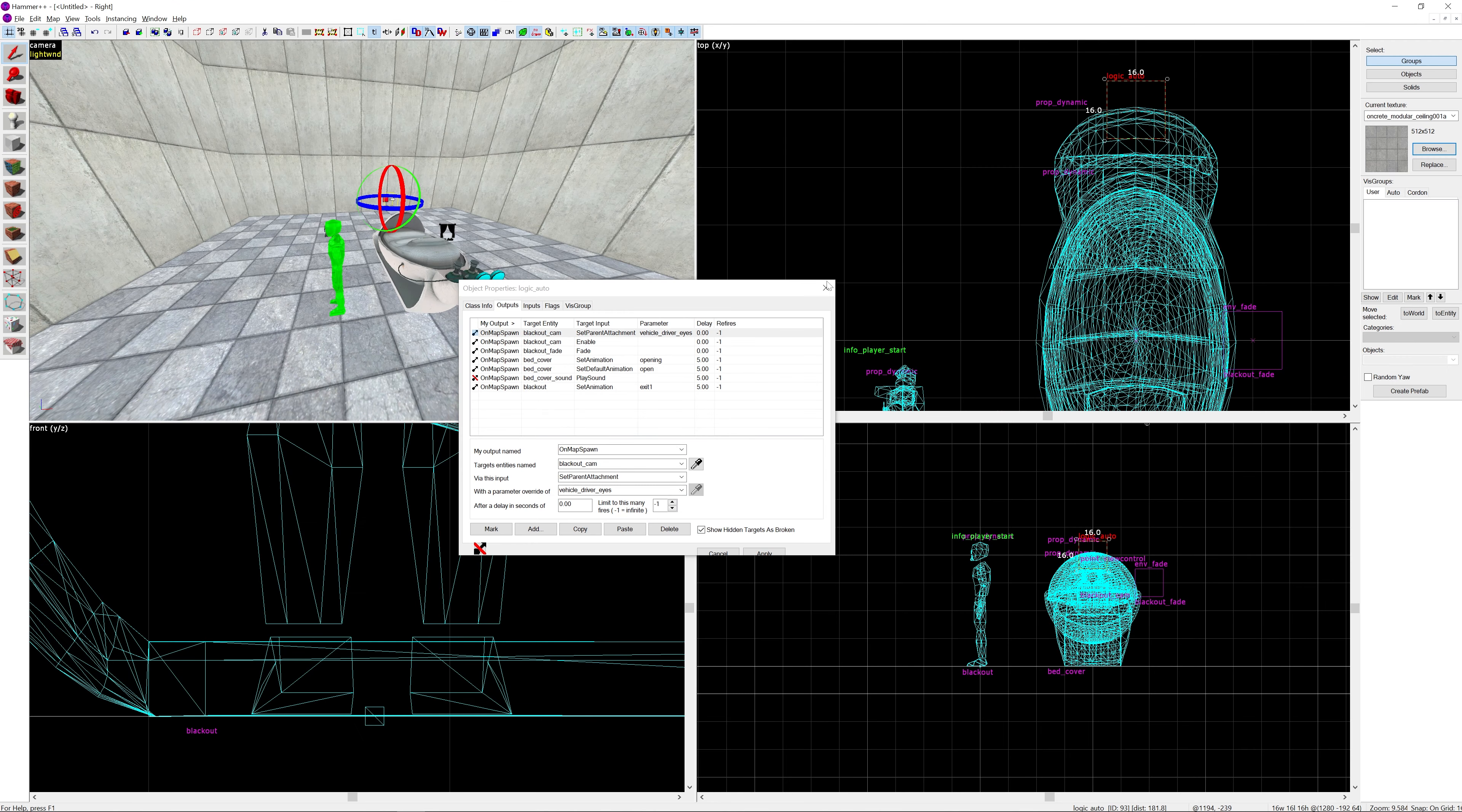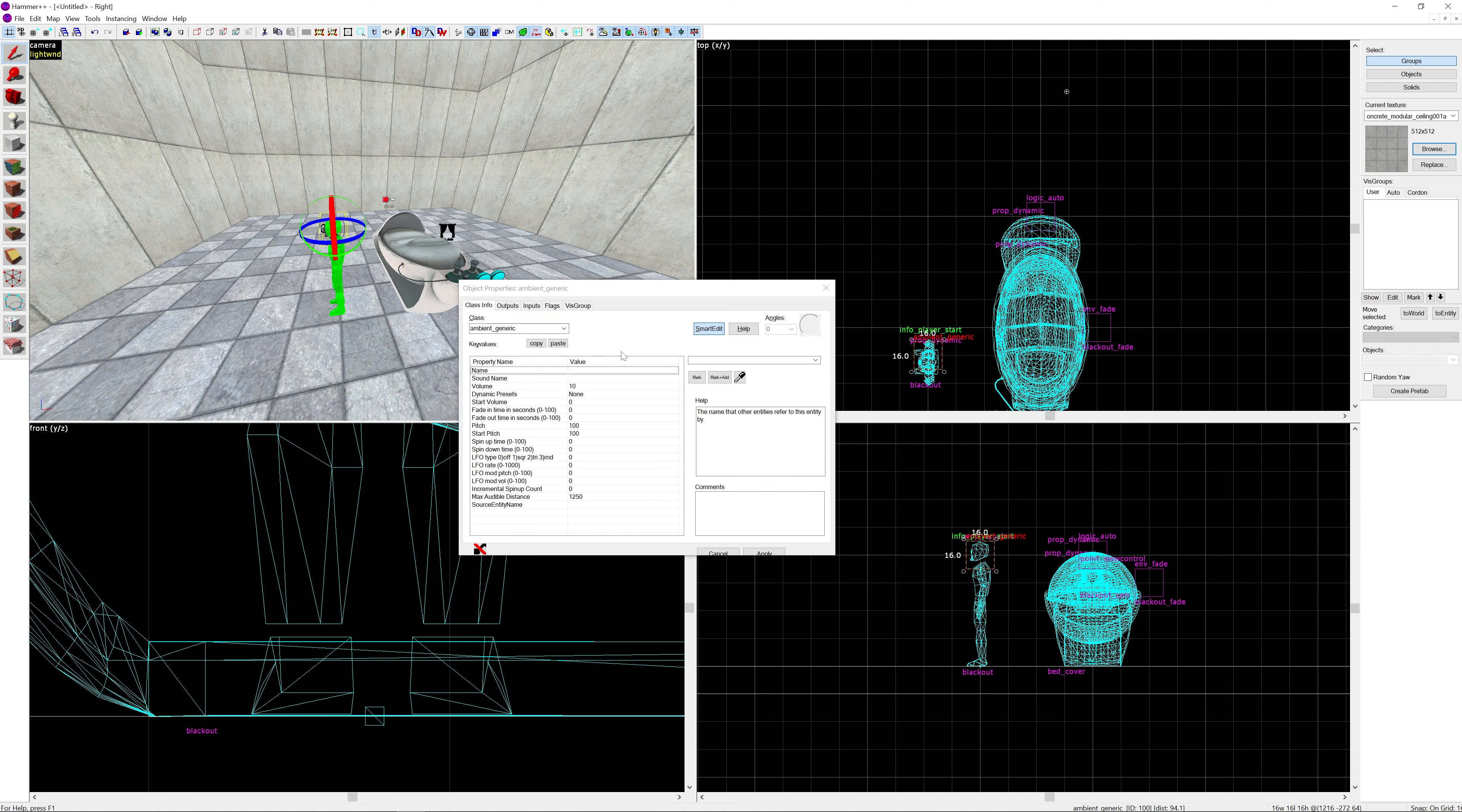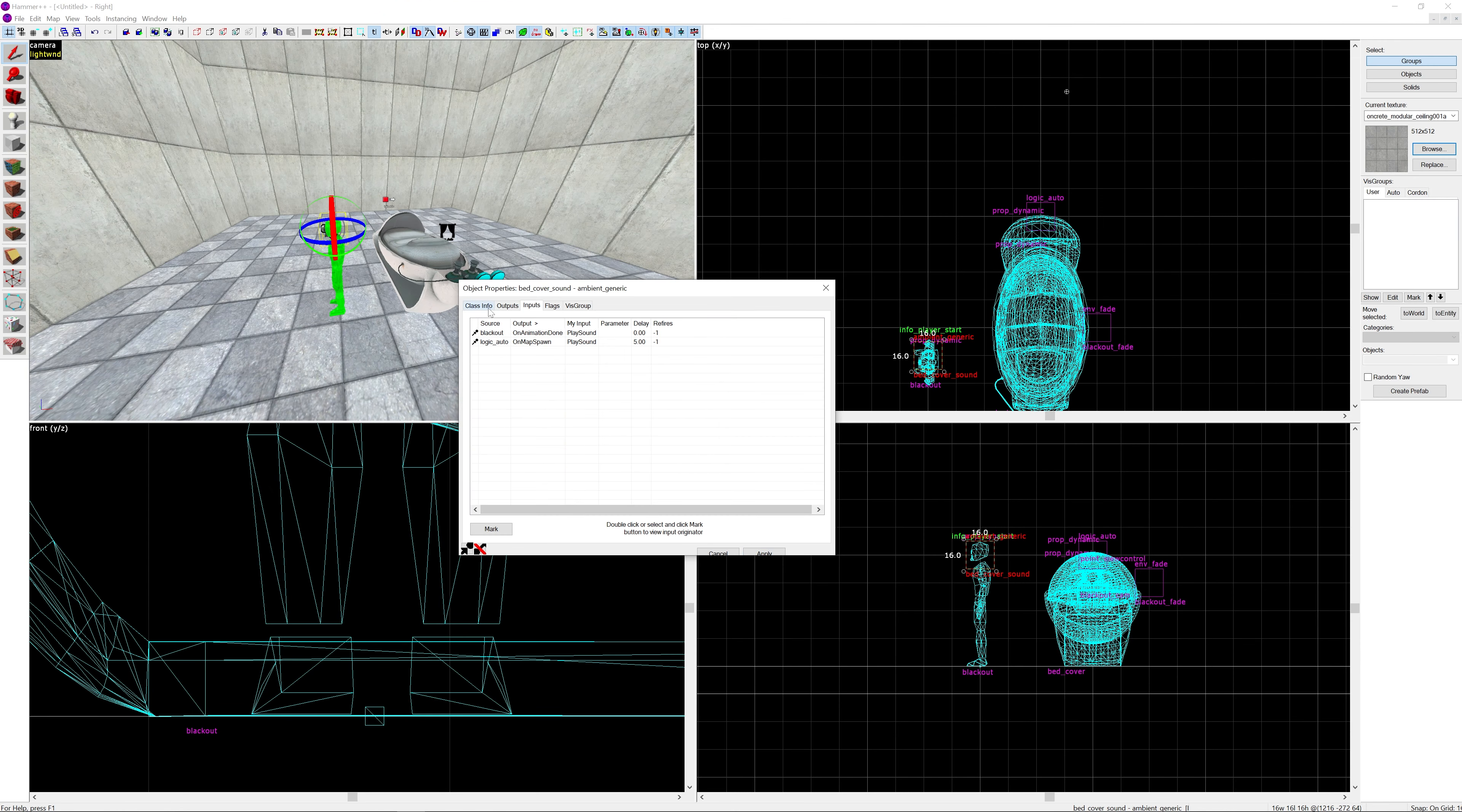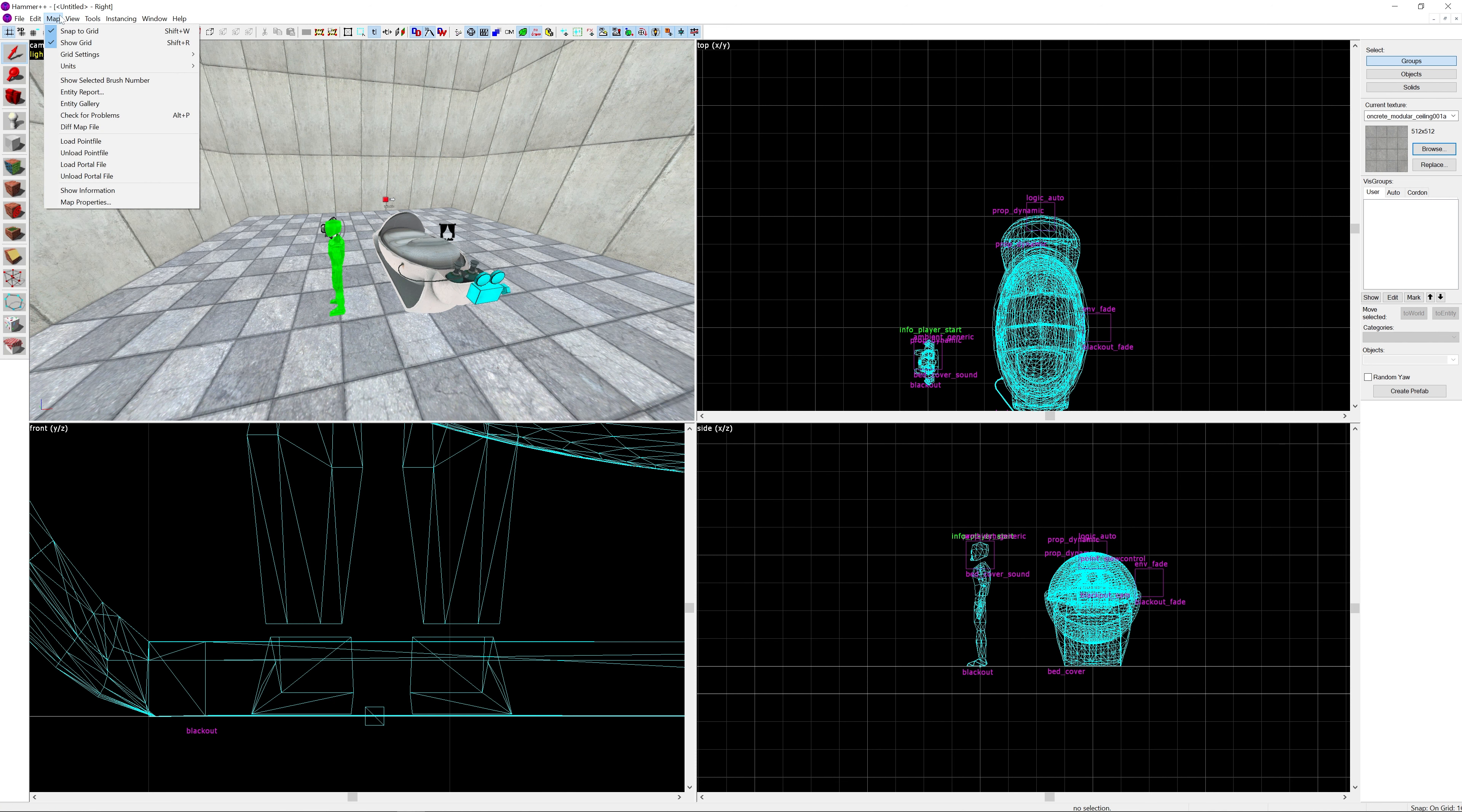The last thing I'm going to have to do is make an ambient_generic. Stick that to where the player is, pretty much just where the head is. That's bed_cover_sound. The sound name is doors.full_close14. Then set the sound origin to be the bed_cover.